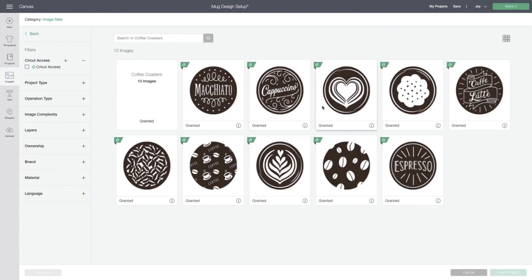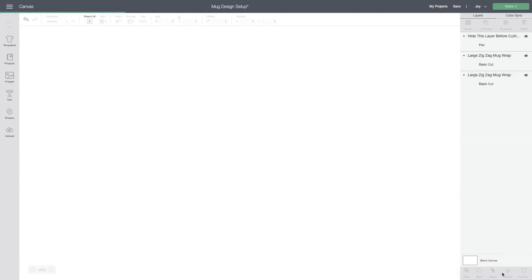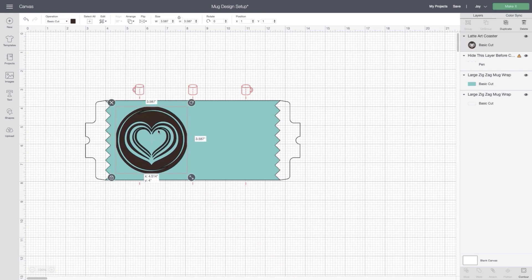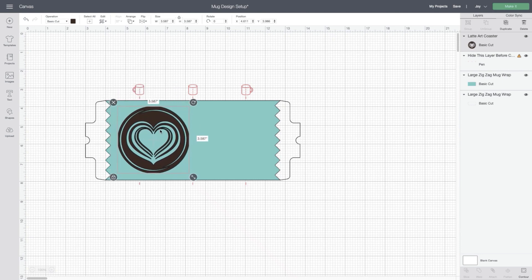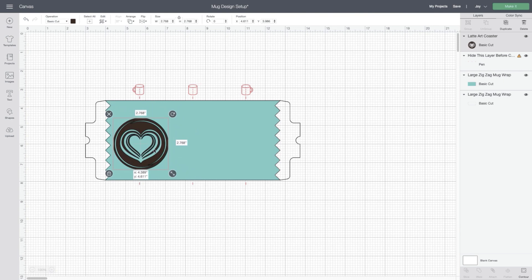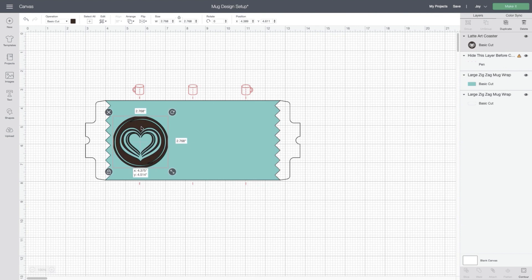I'm going to use this image. It's kind of like a little heart latte and I'll add it to the side of my mug. And I think it'll work really well. And here's why. Most of the detail in here is relatively thick and I know that it will weed fine once I cut it on my infusible ink transfer sheet.